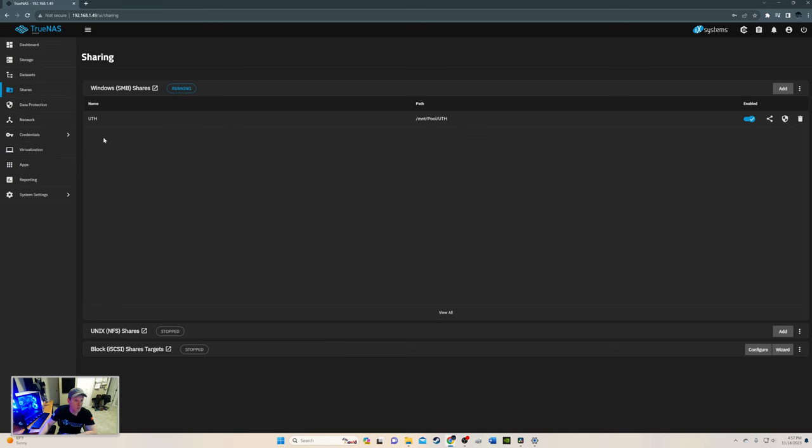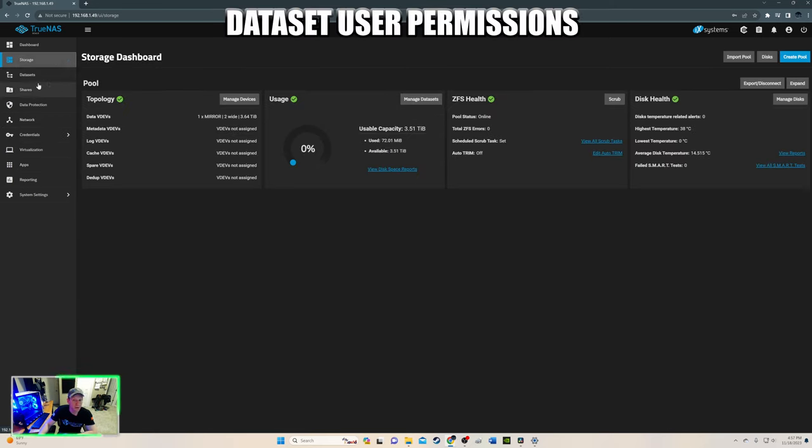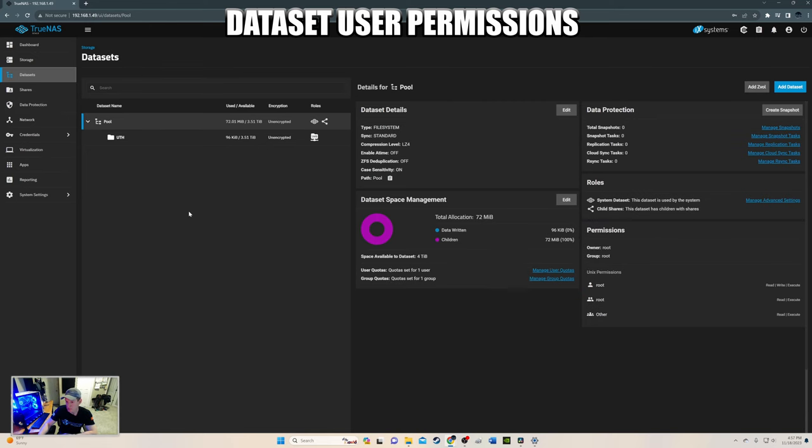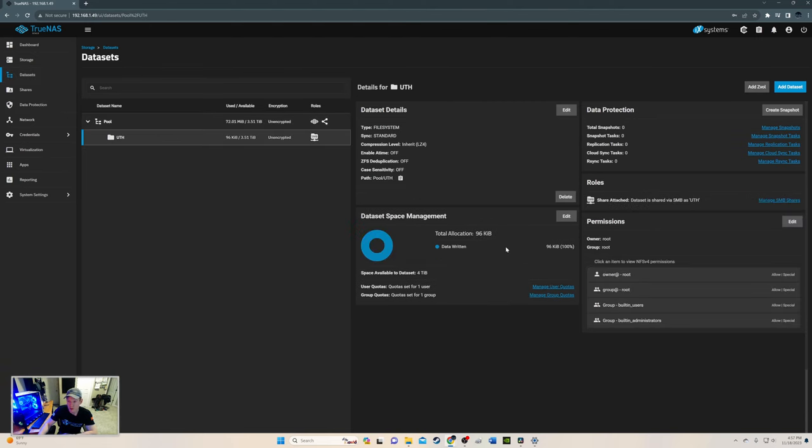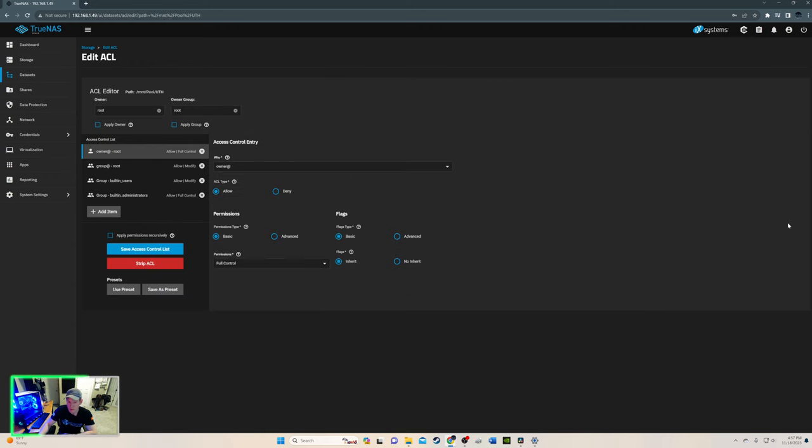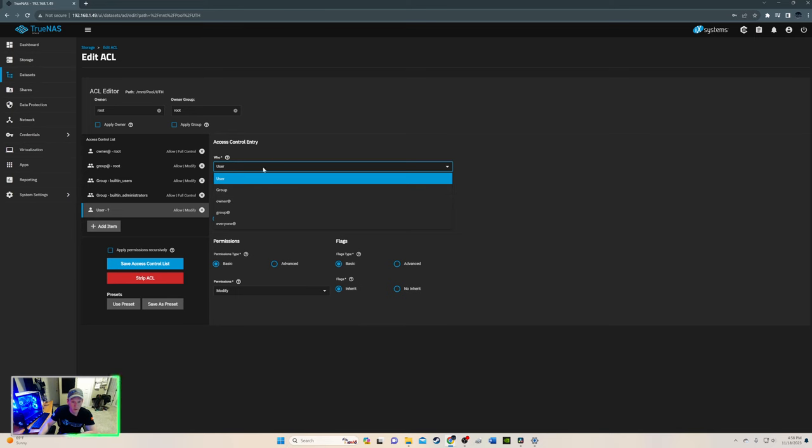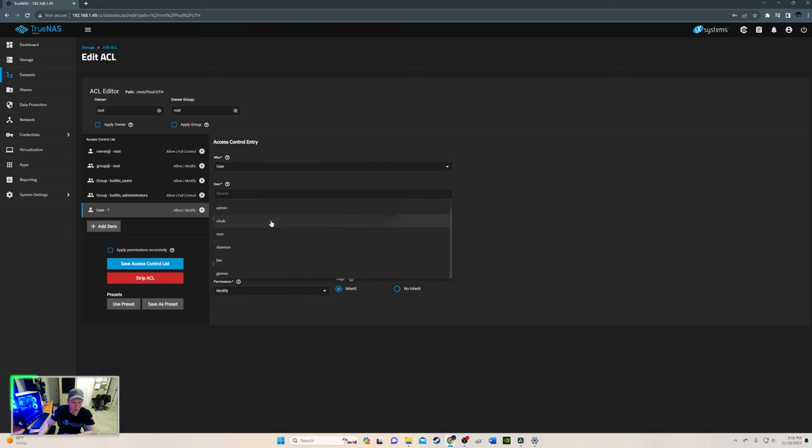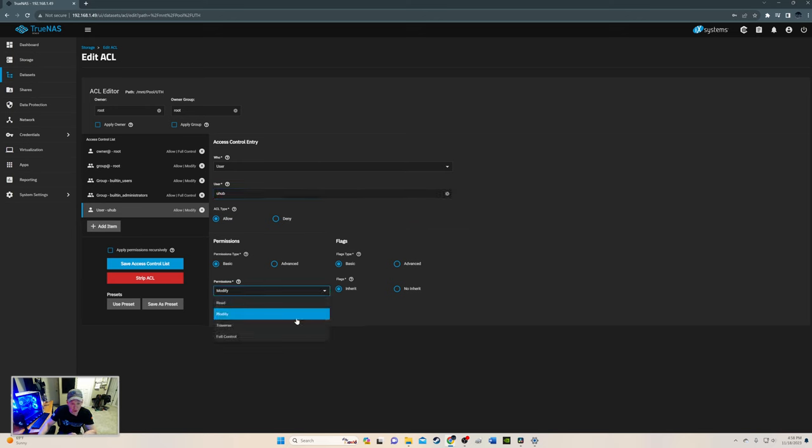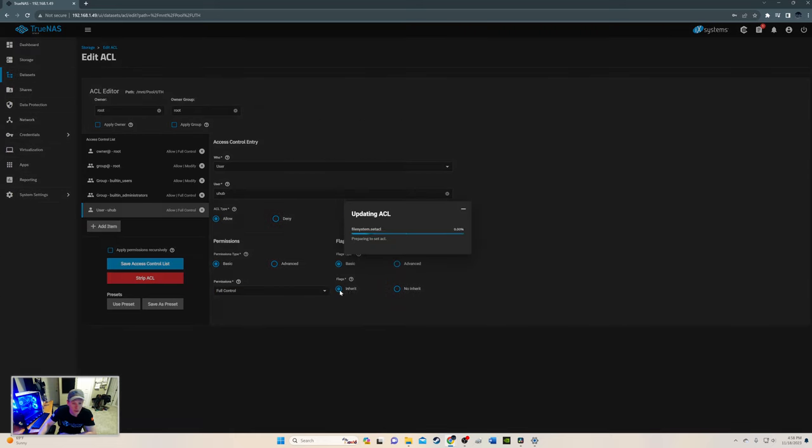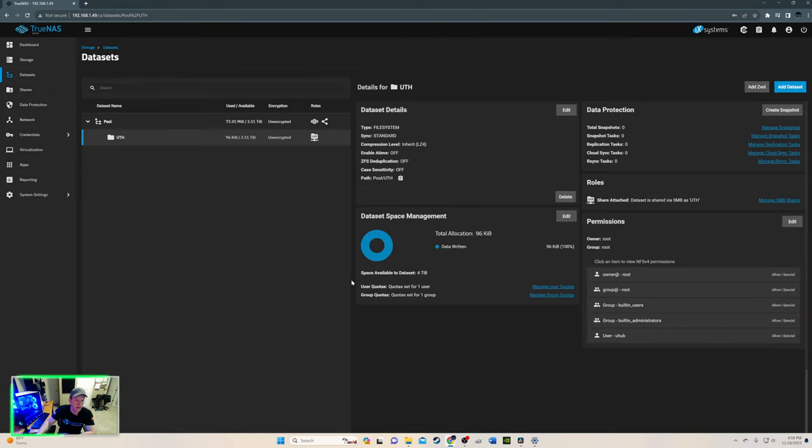So now we need one more step. So let's go back. Let's go back to datasets. And let's go back to permissions. Let's go to UTH, permissions. And we'll go to edit. And we're going to go in and add a user. So add item. And user. We could do group. Owner, group. We're doing user. And look for UTHub. UTHub. Now down here you want to make the change to full control. We want full control. So that's it right there. So looks good. Save access control list. Give that a minute to process. And we should be good to go.